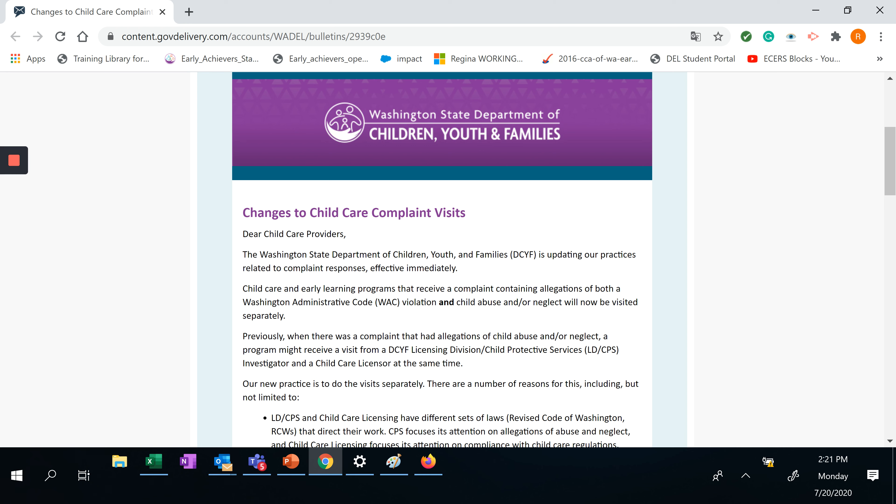Previously, when there was a complaint that had allegations of child abuse and/or neglect, a program might receive a visit from DCYF Licensing Division, Child Protective Services Investigator, and a child care licensor at the same time.